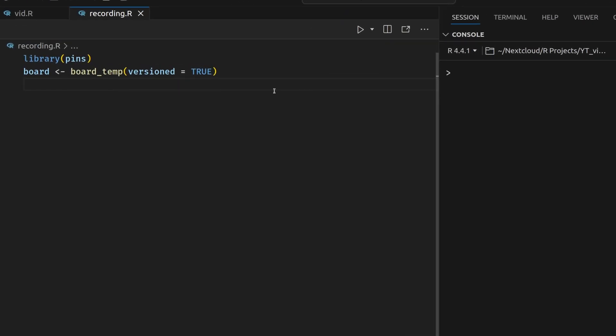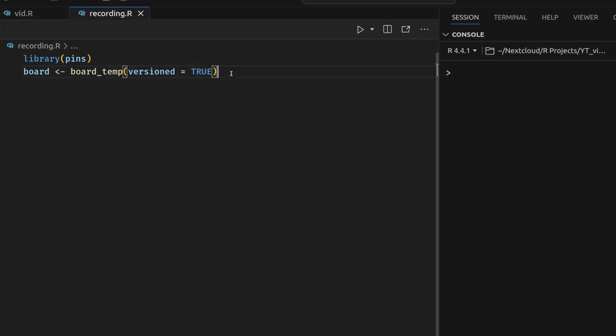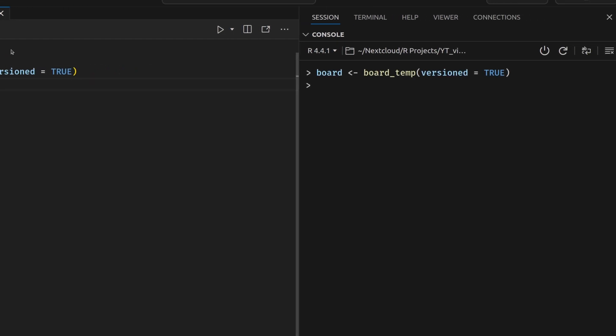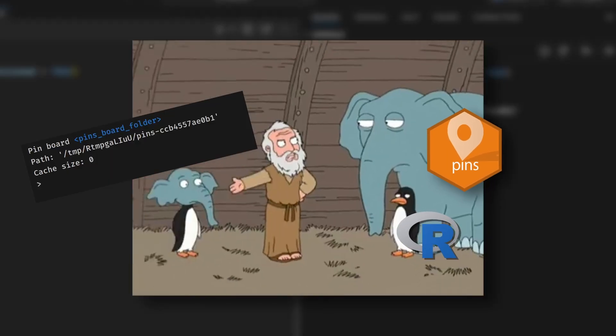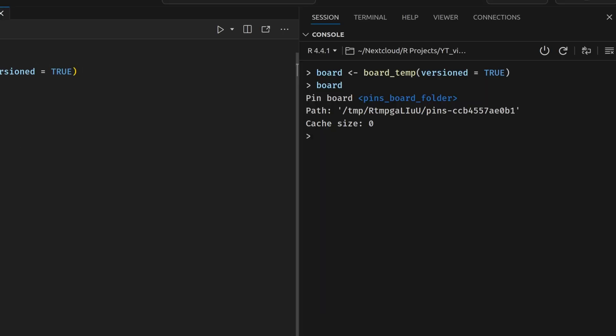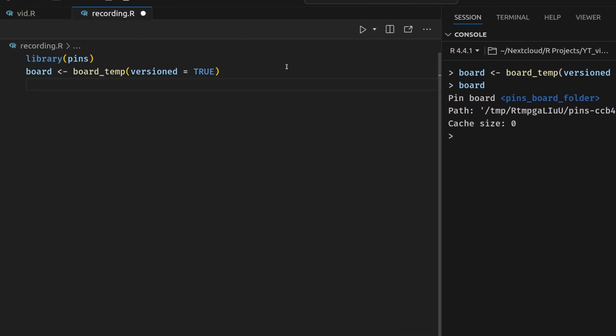In my R script, I've already loaded the pins package and I've created a temporary board. This is the place where we store pins in and pins can be any data that we want to store or version. Since I do want to version things, I have also set the version argument to true. And then if we execute this and have a look at this, we'll see that it looks pretty cryptic in the beginning. But don't worry about this for now.